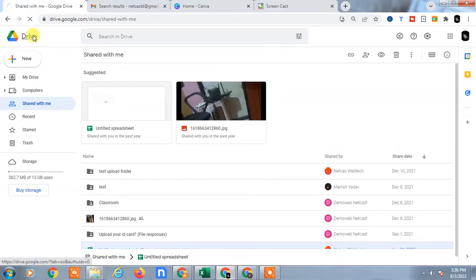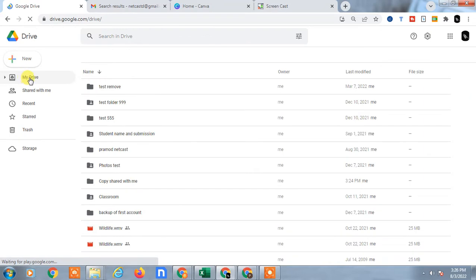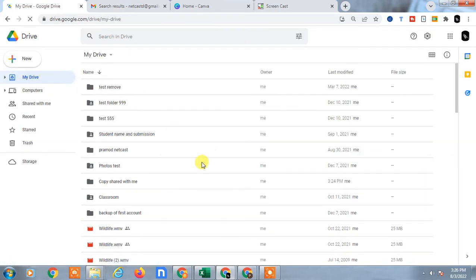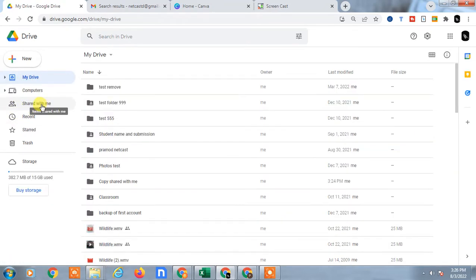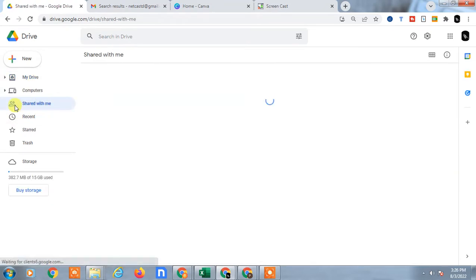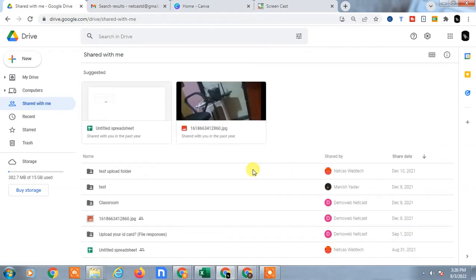I have opened my Drive and this is My Drive where I have saved my folders and files. Here you can see the Shared with Me section. In this, you can find the folder or file which is shared by others.